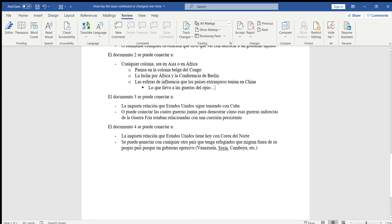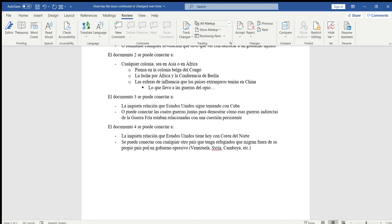O si no saben de eso, también lo pueden conectar con cualquier otro país que tenga refugiados que migran fuera de su propio país por un gobierno opresivo. Un gobierno opresivo es un gobierno que está aplastando sus derechos y no les da la libertad que merecen.